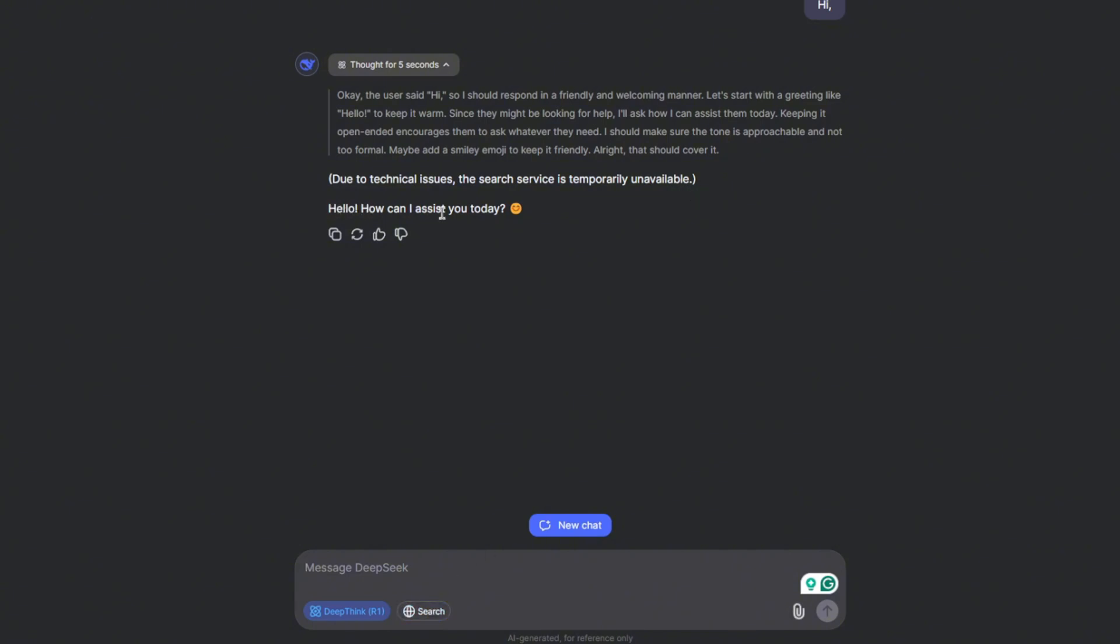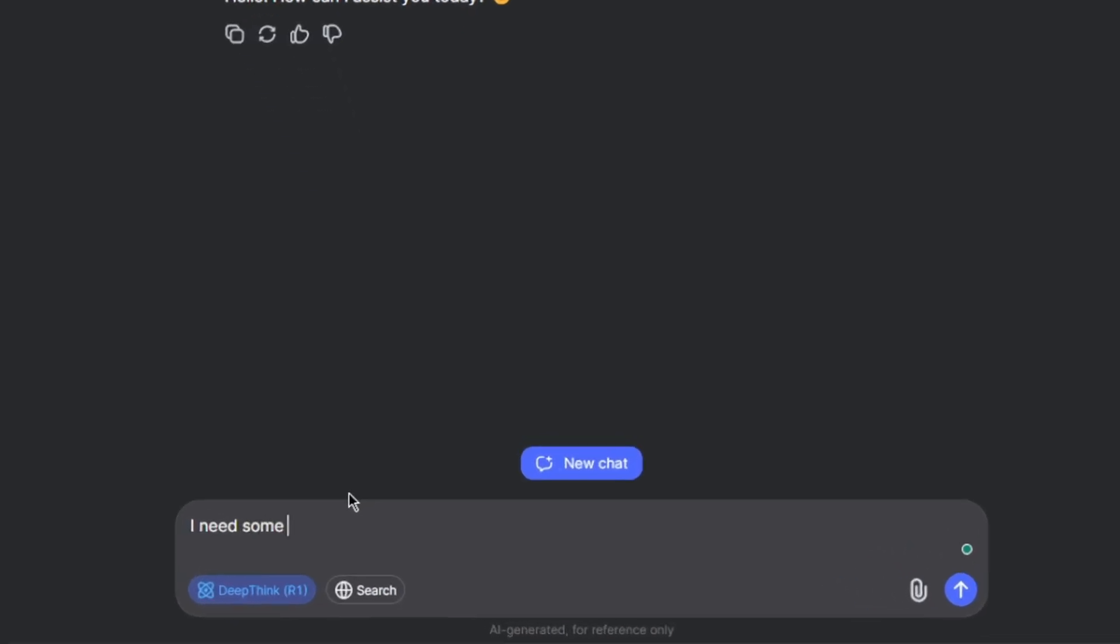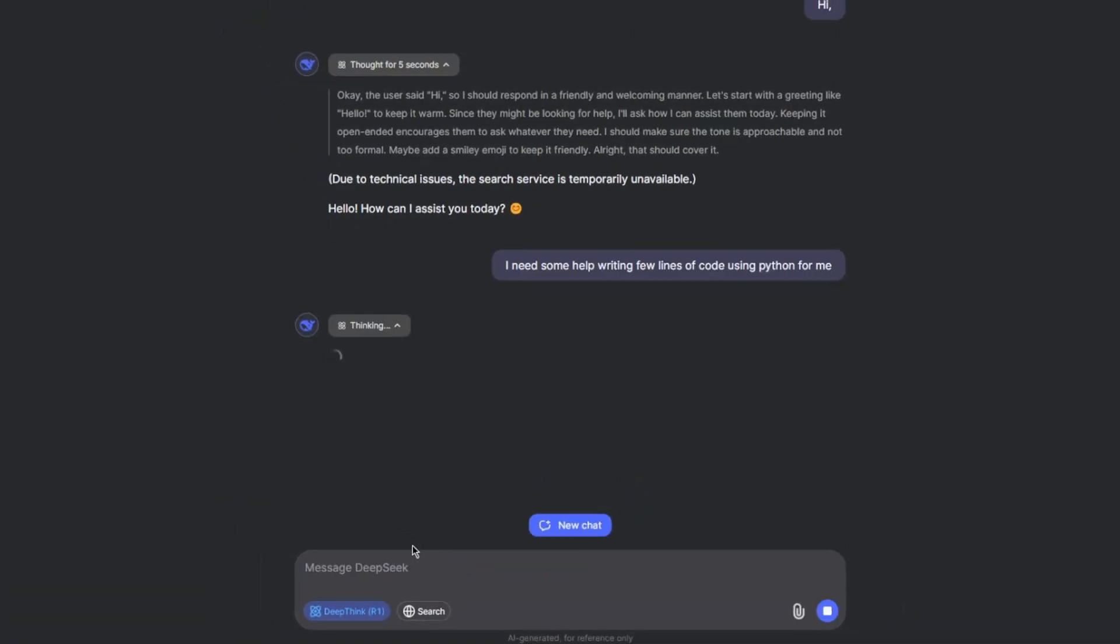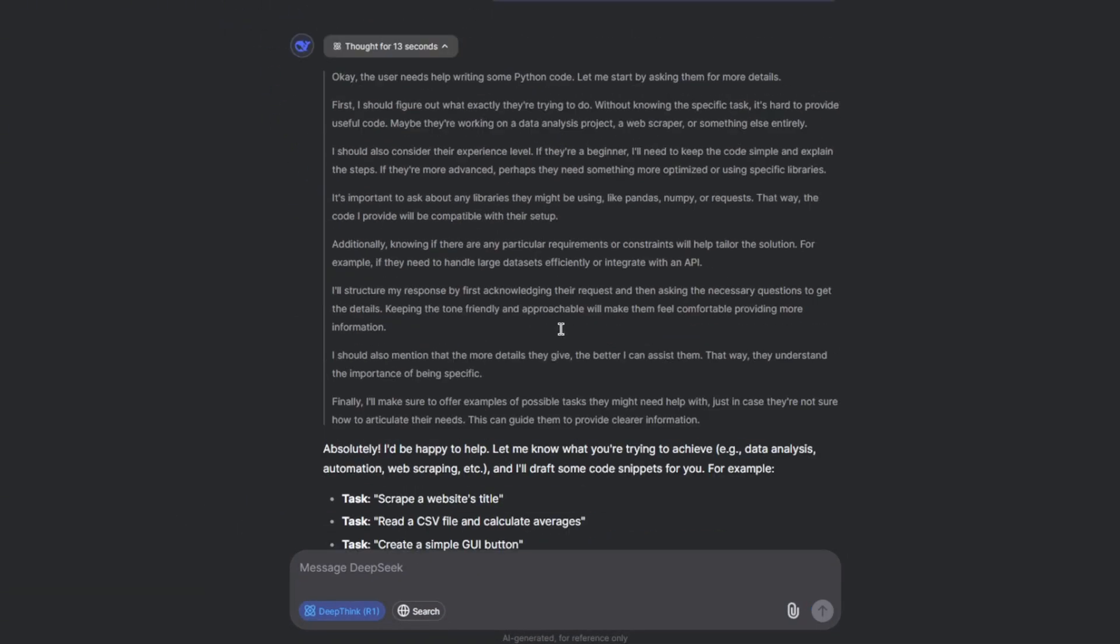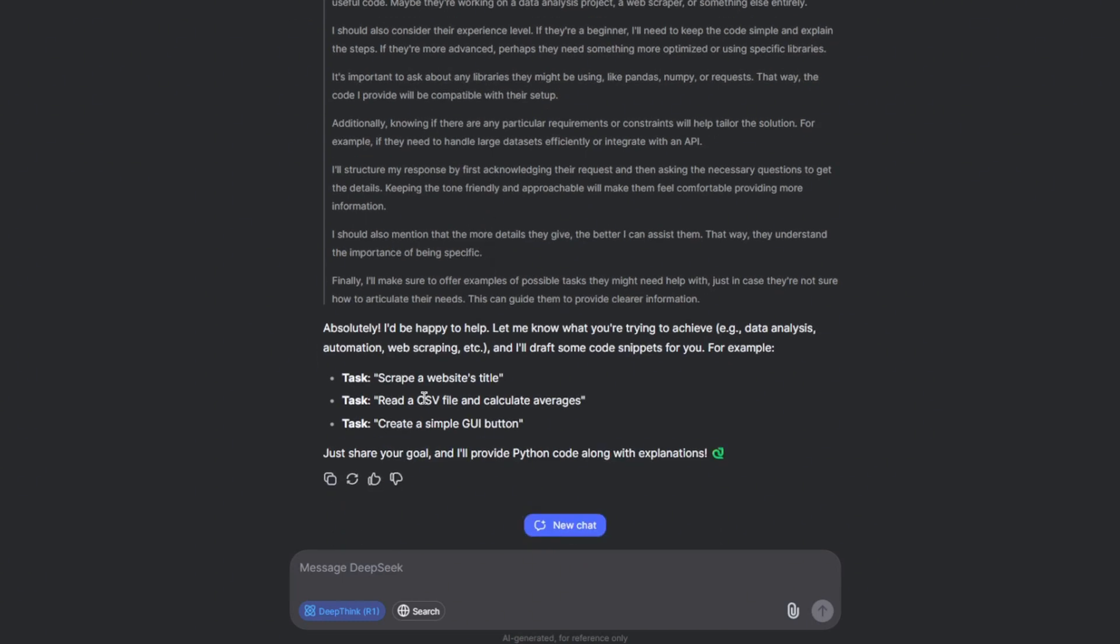And also there is an error message here. Due to technical issues, the search service is temporarily unavailable. So I'm going to turn this option off and you can see the answer here. Hello, how can I assist you today? Okay, it took around 13 seconds to think and answer.